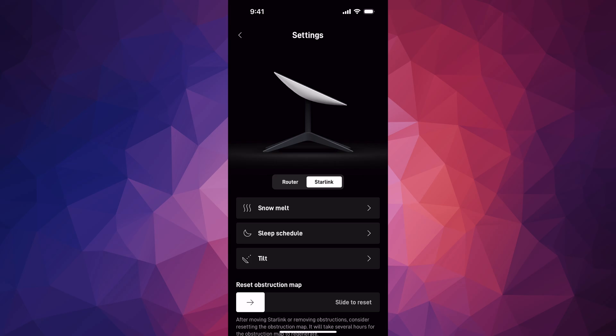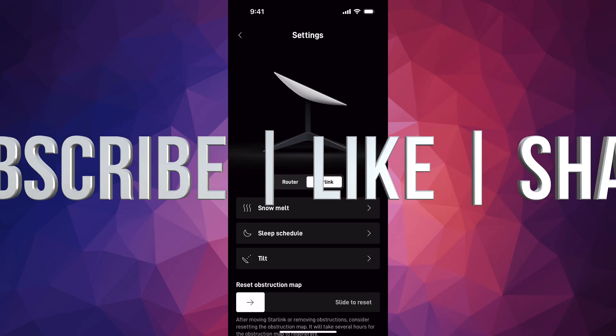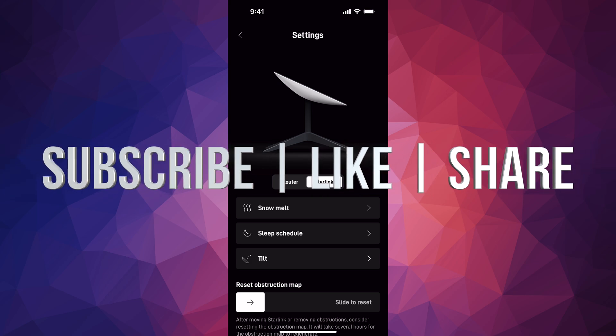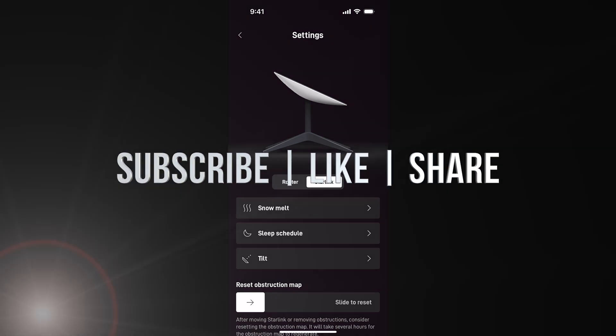That would be it for today's video. If you have any questions or comments, you can write down in the comments area. Don't forget to subscribe and like. Thank you.